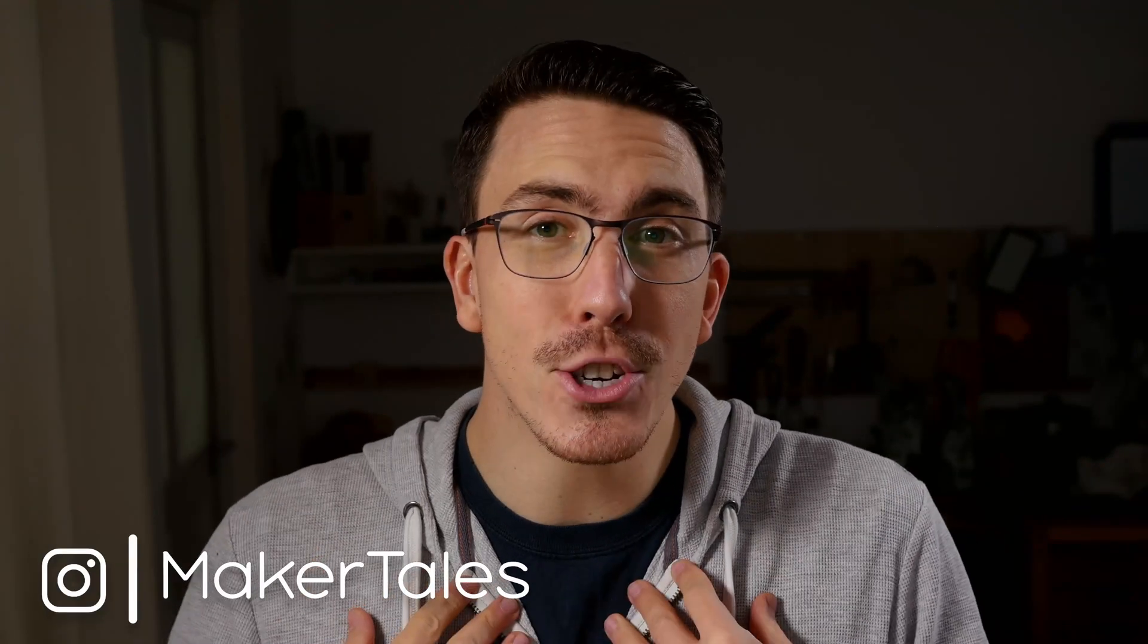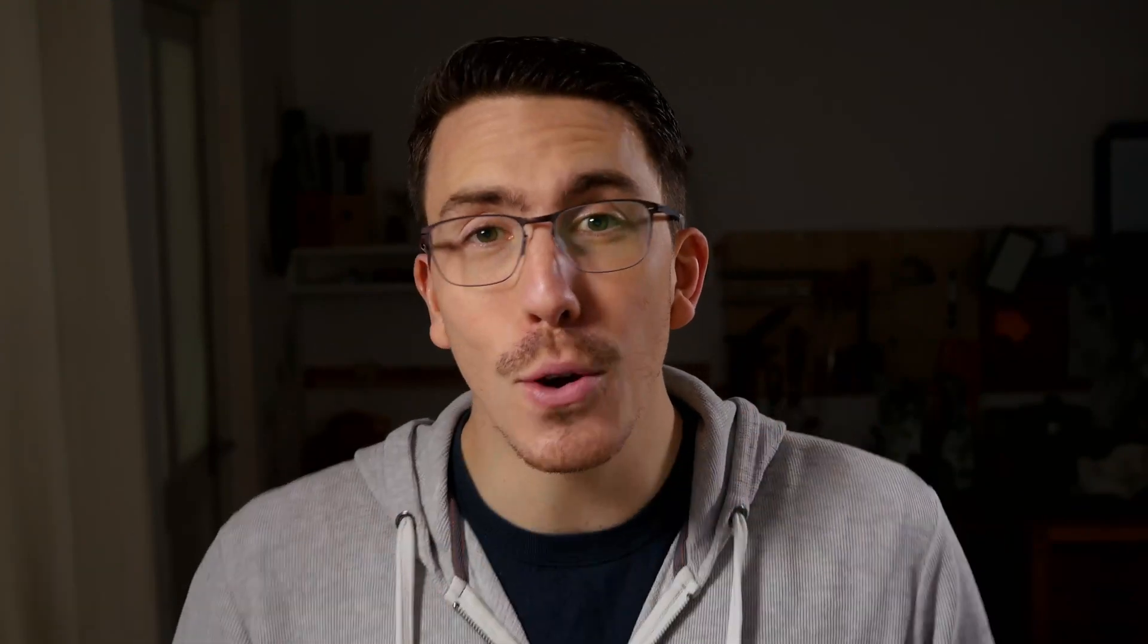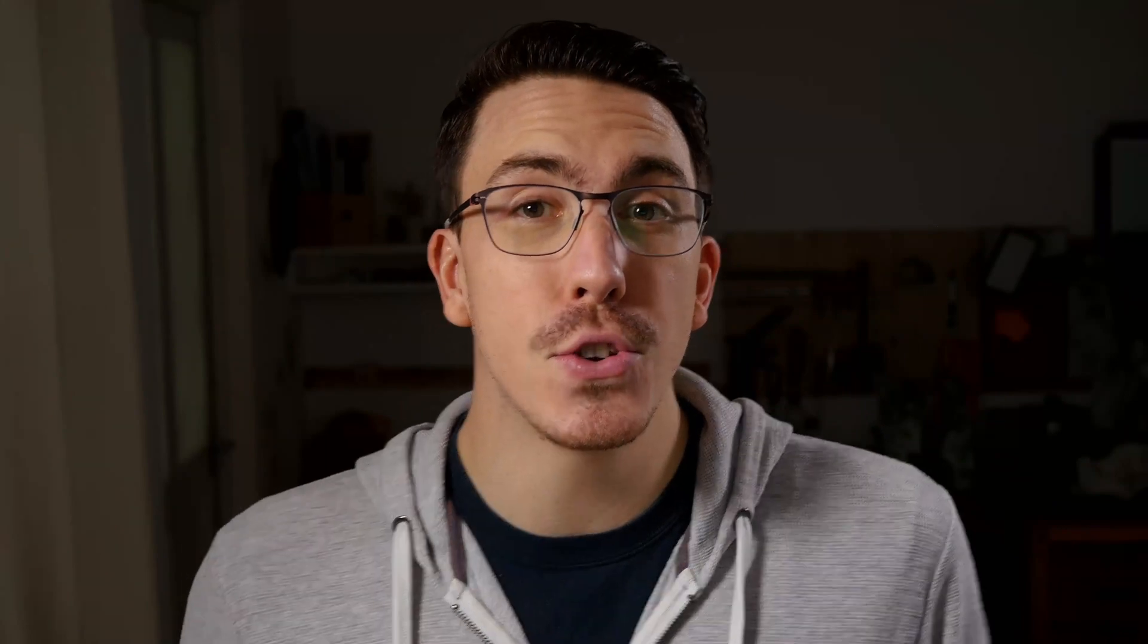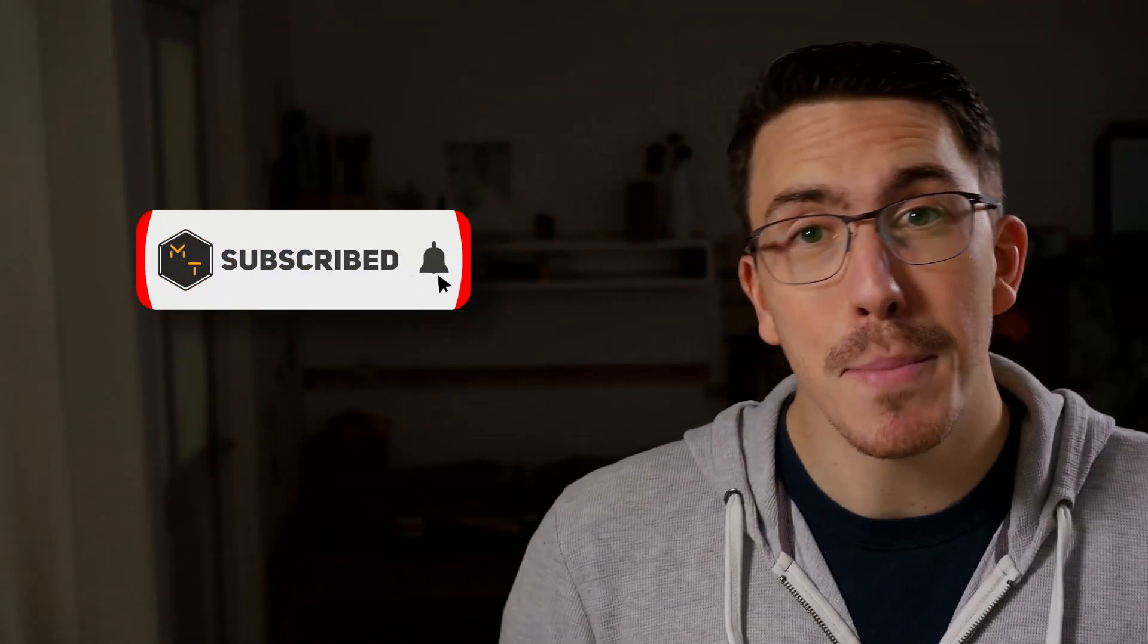What's up? I'm Jonathan and welcome to Maker Tales where I'm showing my maker journey to help you go further in yours. So don't forget to subscribe and hit that little bell icon to never miss an opportunity to keep making.